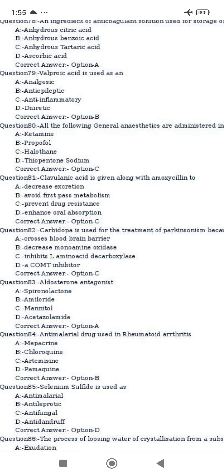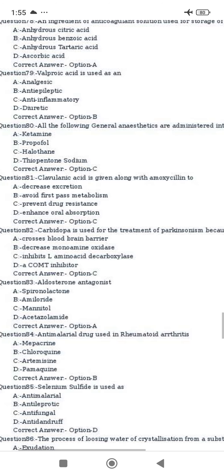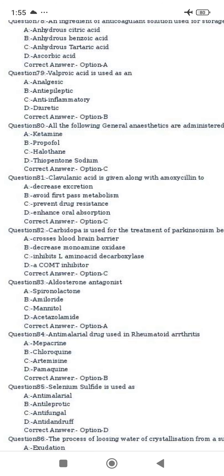Carbidopa is used for the treatment of Parkinsonism because it inhibits L-amino acid decarboxylase.